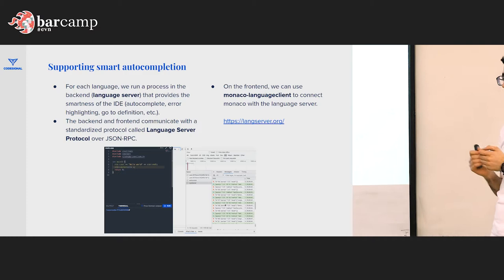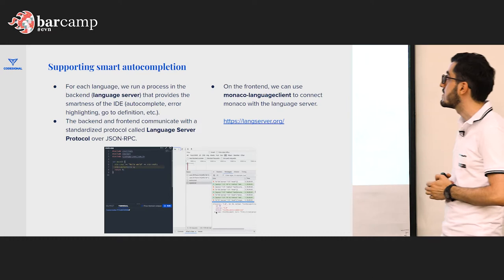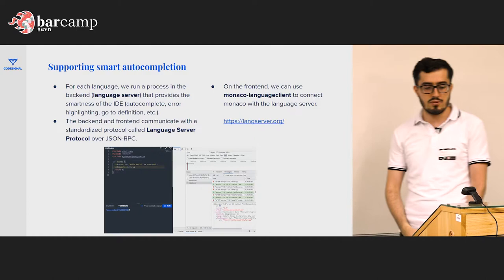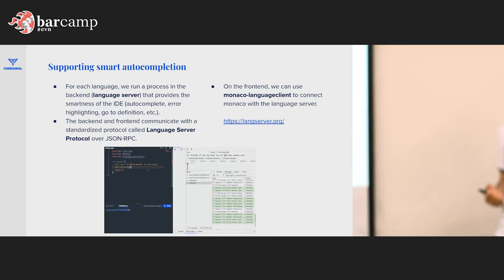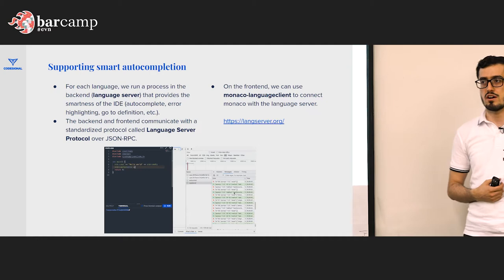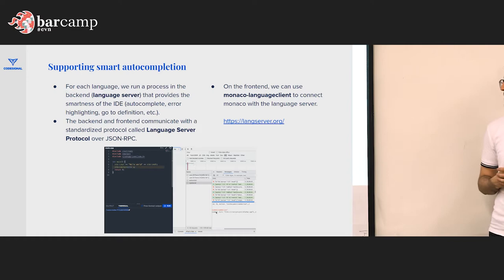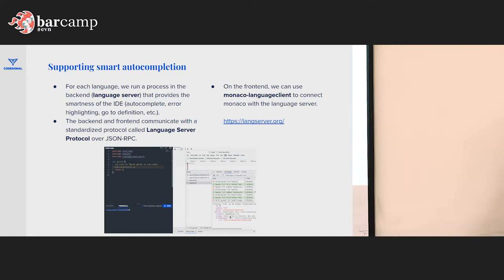Initially we just had one source code editor with auto-completion, which is completely fine for algorithmic questions — if you just want someone to write an algorithm. But eventually you want to simulate the realistic environment as much as possible. That's why later you're going to need a terminal, a project, or running some services.